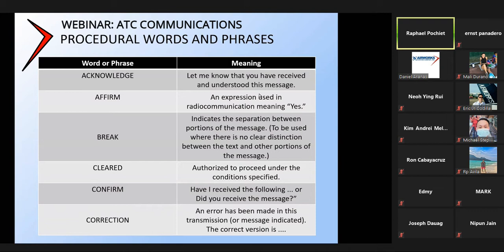Break: if you hear a radio transmission and it's on loop — going continuously — and there are multiple parts to that message, you could say the word 'break' to indicate the separation between portions of a message. This is used when there isn't a clear distinction between the other texts, to really emphasize that this is the end of one portion of a particular message.